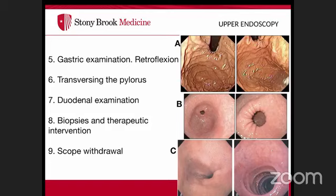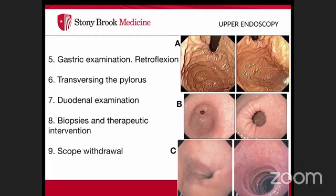To intubate the second portion of the duodenum — arguably the second hardest part — advance through the loop, pull back the large wheel, push the small wheel all the way forward, and rotate the scope to the right while angling slightly downward. As one mentor described it, 'like dancing with the scope.' This maneuver guides the tip into the duodenal lumen.